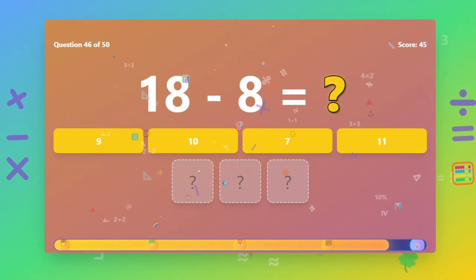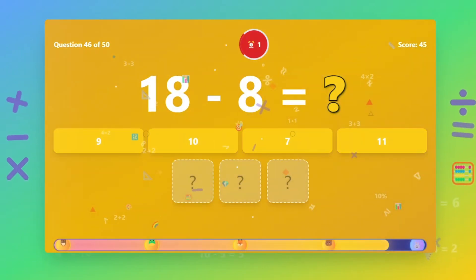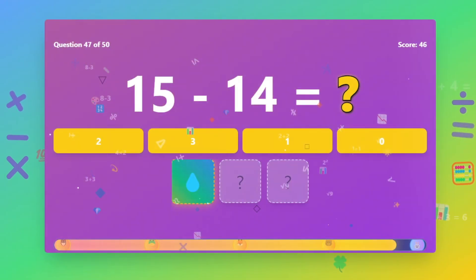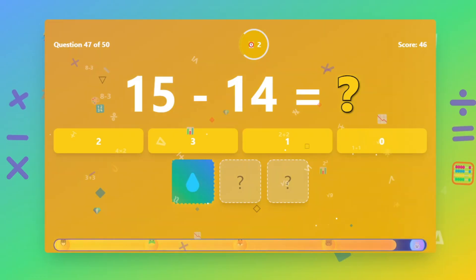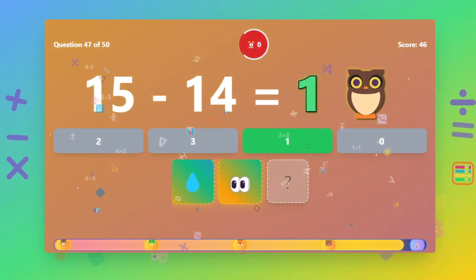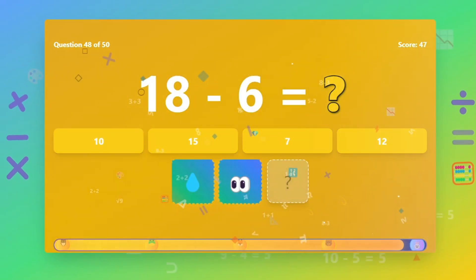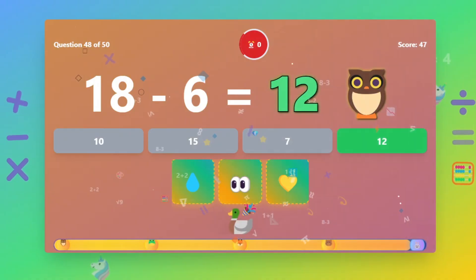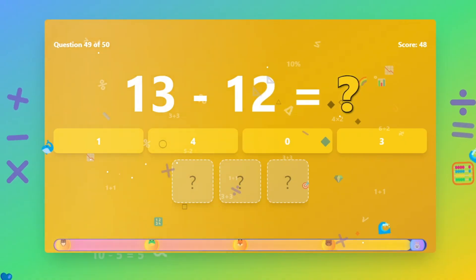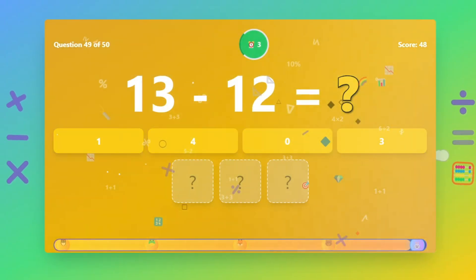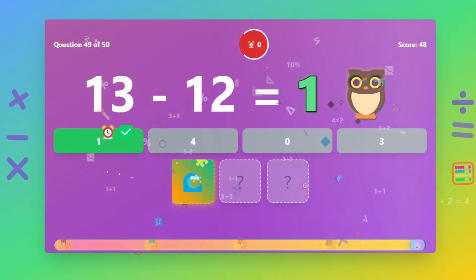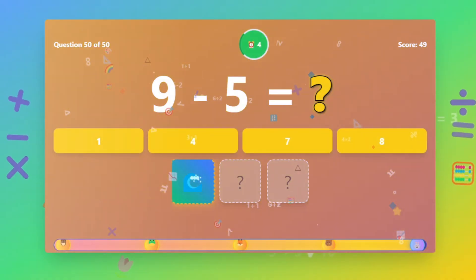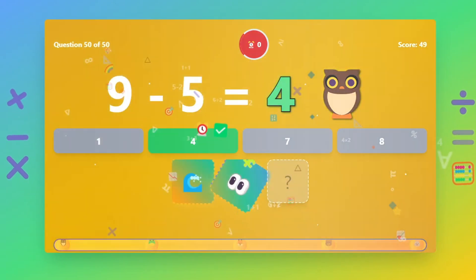What is 18 minus 8? The answer is 10. What is 15 minus 14? The answer is 12. What is 18 minus 6? The answer is 12. What is 13 minus 12? The answer is 1. What is 9 minus 5? The answer is 4.